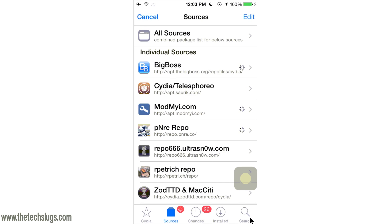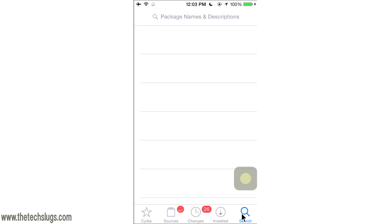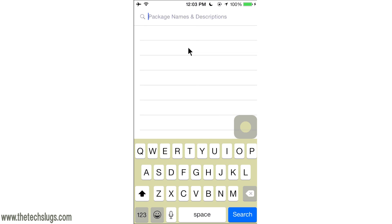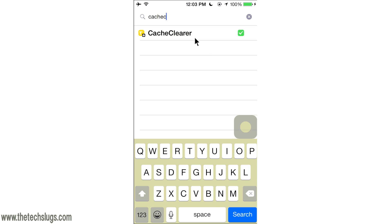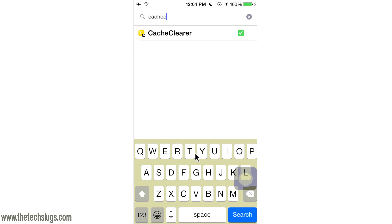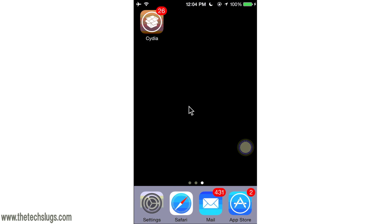From that point, go to Search and type in cache clearer. As you can see, I already have it installed. It's from this repo, it's free. You don't need to purchase anything. I don't even think you have to respring when you install it because it is pretty small. Once you install it, go back to your home screen.